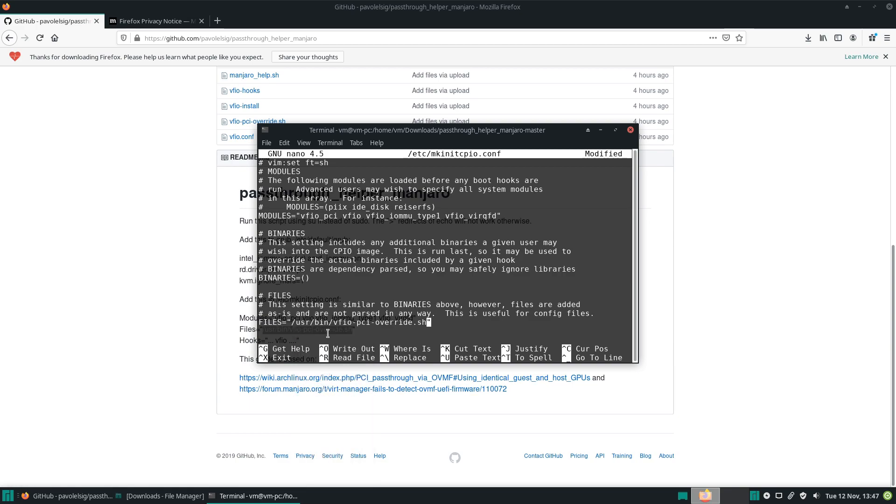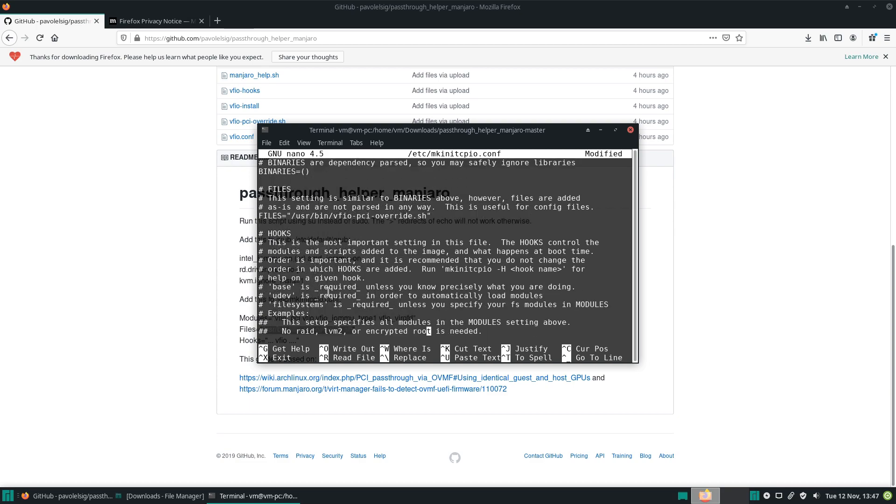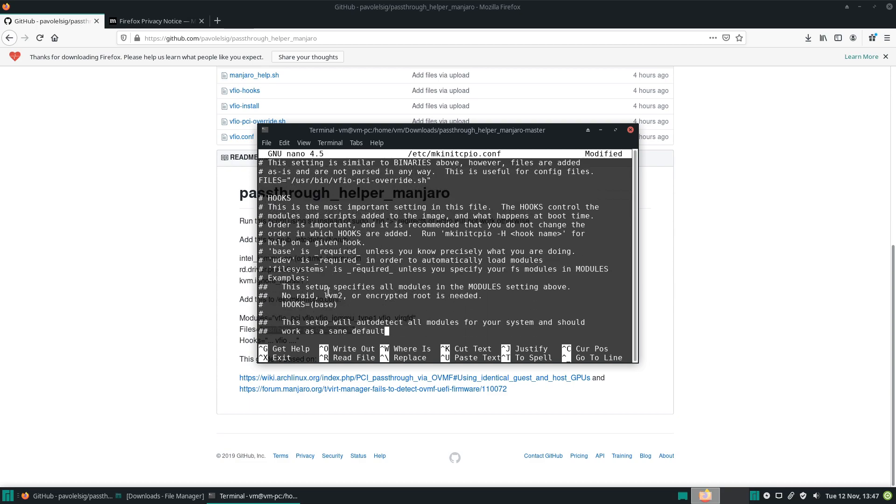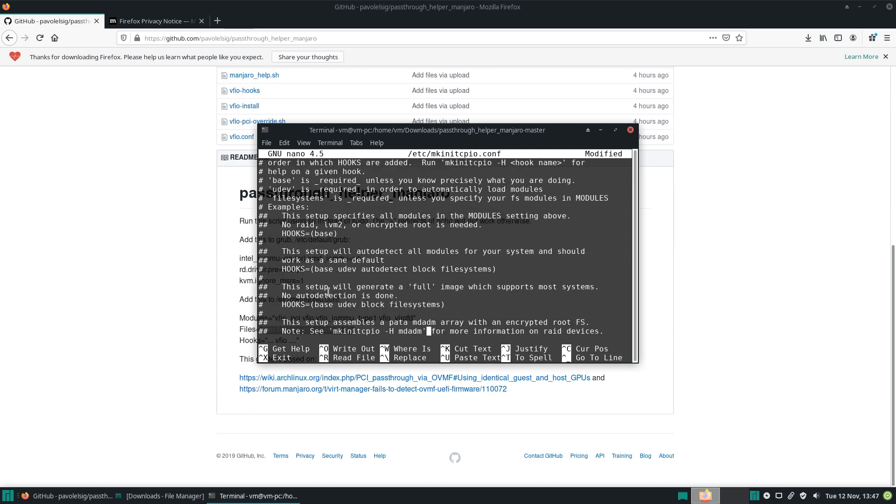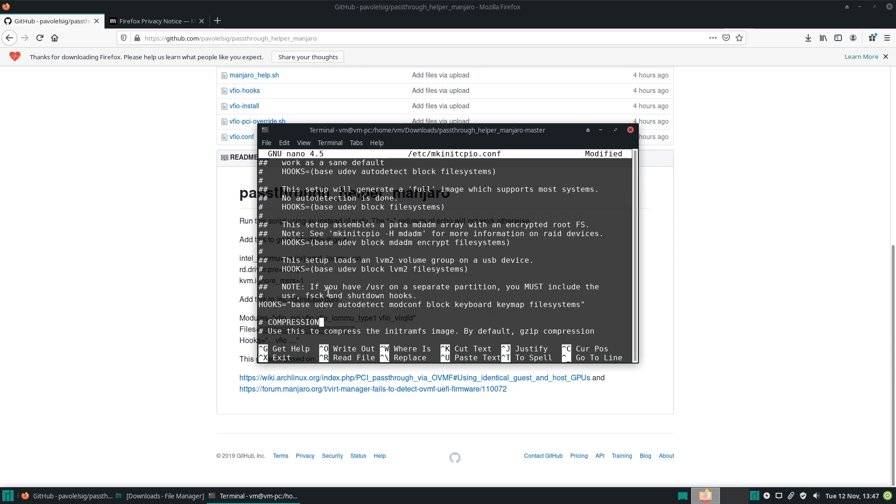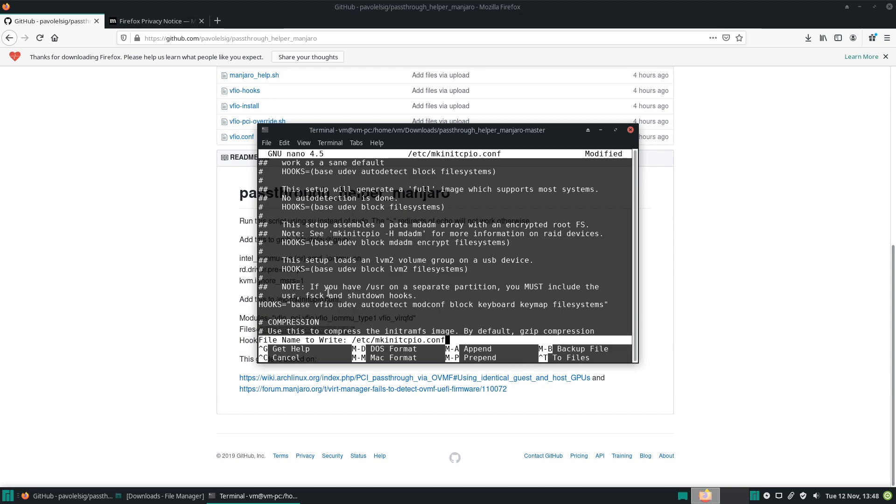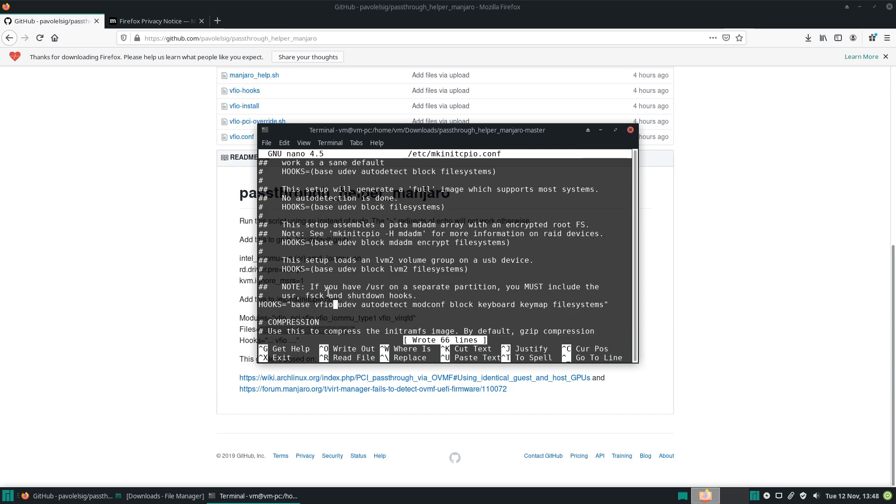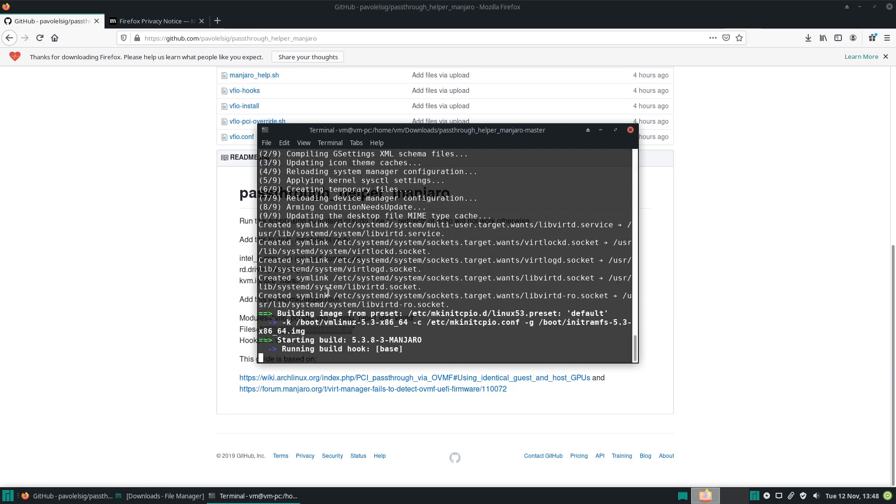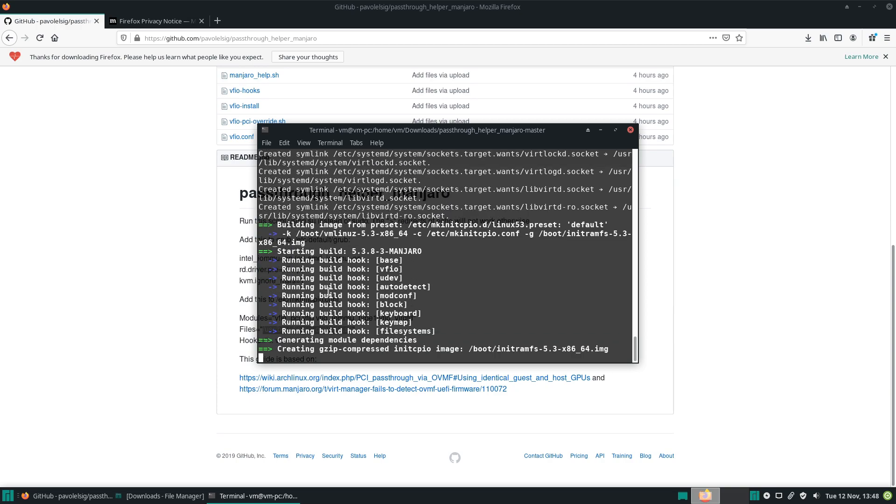And lastly, under hooks, the very end, right behind base I usually put vfio. Okay, and now Ctrl+O, save it, Enter, Ctrl+X to exit. It will regenerate the initramfs.